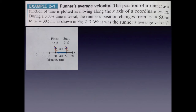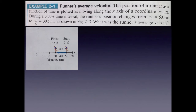Now I want to do some examples using the equations for speed, velocity, and acceleration that we learned last time. We need to get used to computing in physics, doing some calculations. In this problem, we've got the position of a runner as a function of time, plotted as moving along the x-axis, during a three-second time interval. Notice the significant figures here. The runner's position changes from x₁, the initial position, 50.0 meters, to x₂, the final position, 30.5 meters, as shown in the figure. What is the runner's average velocity?